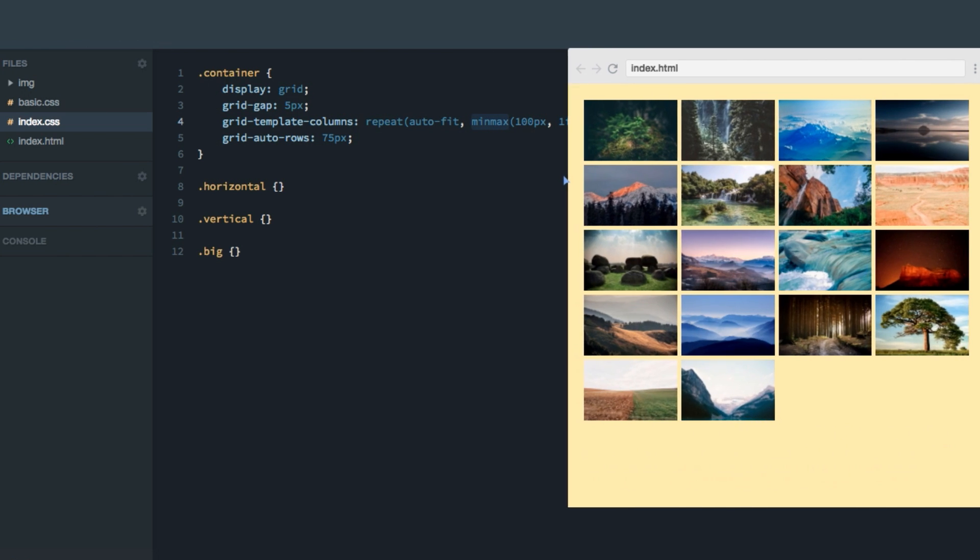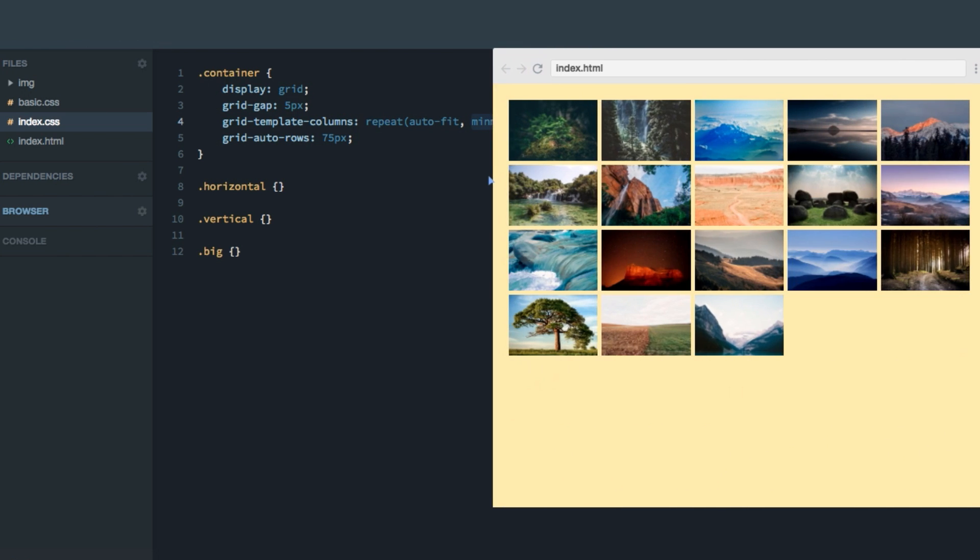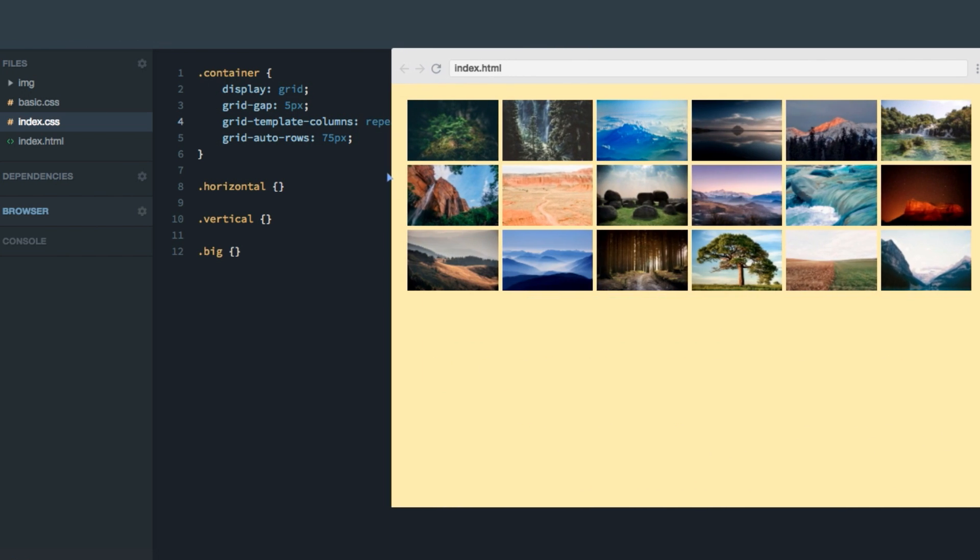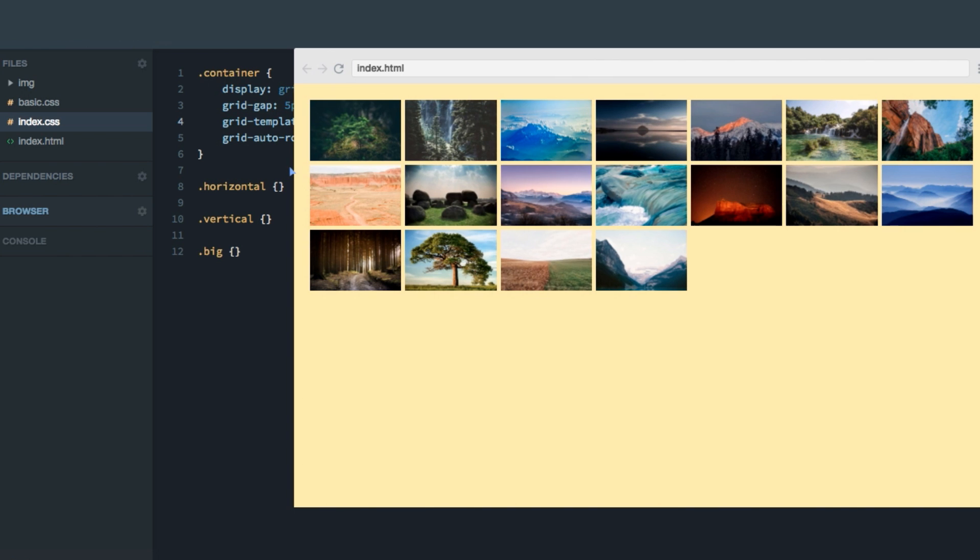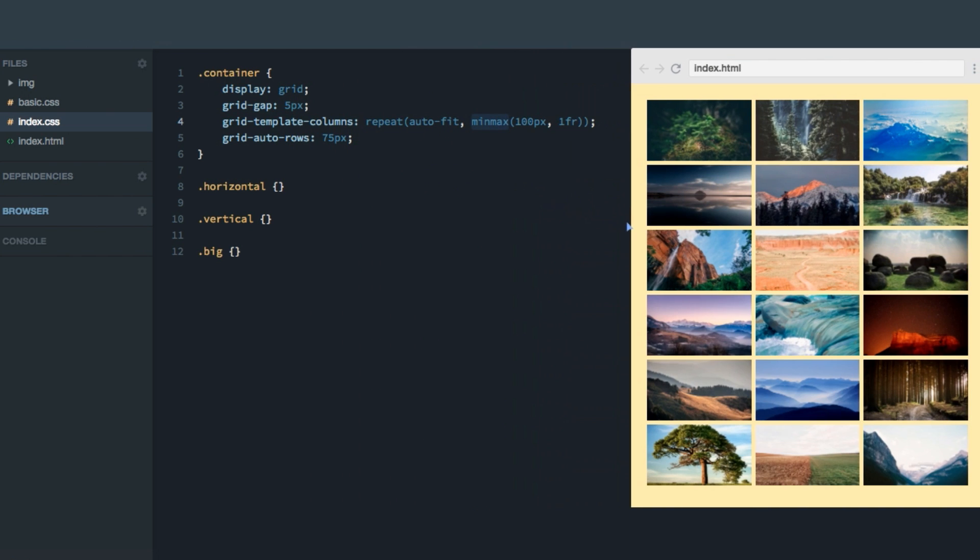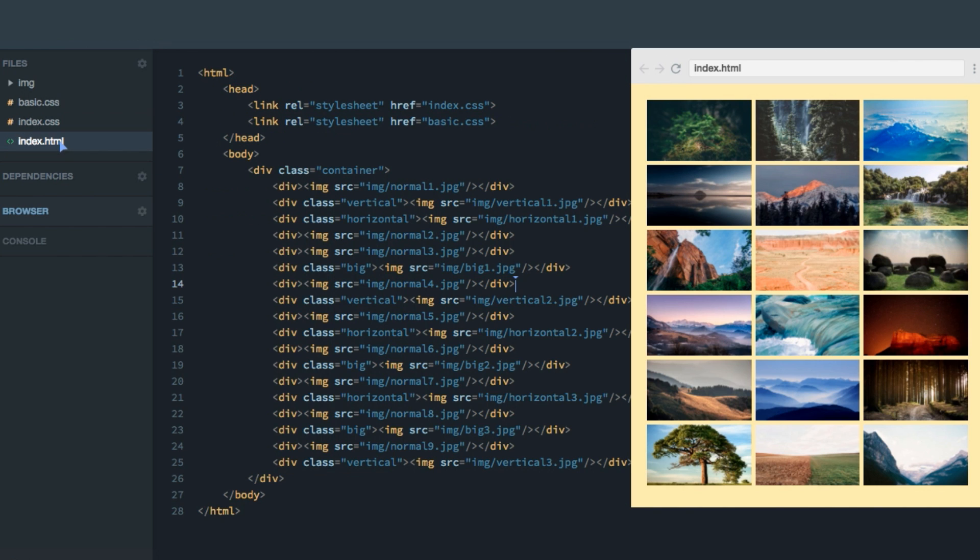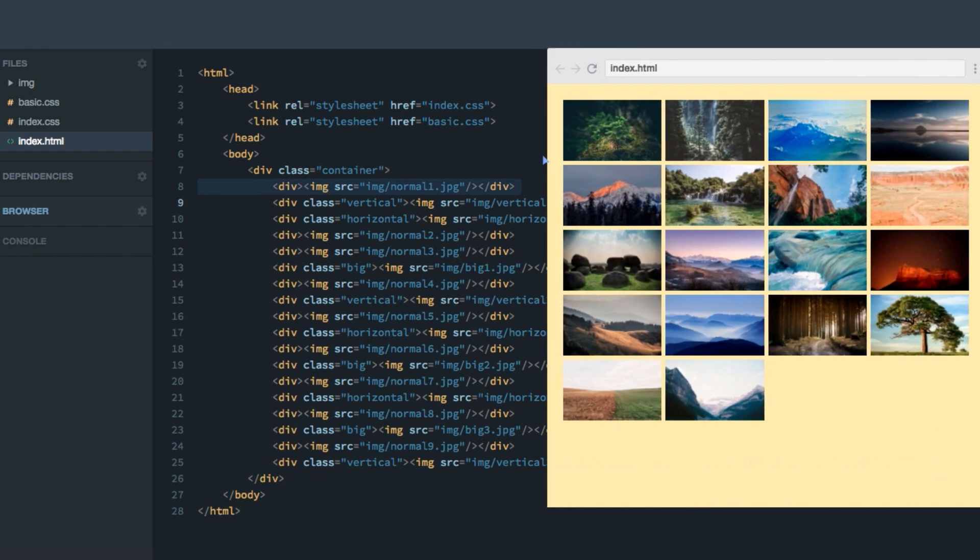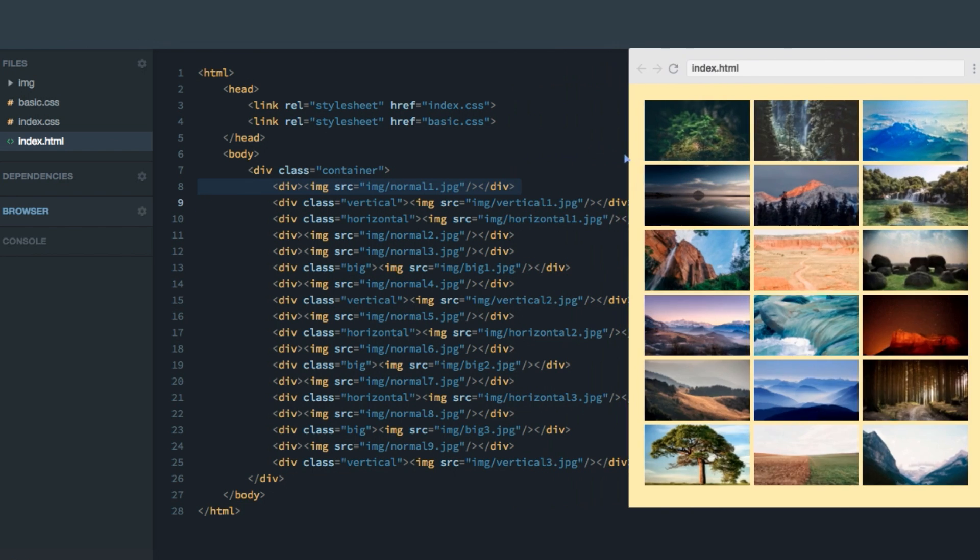This gives us a nice responsive grid that varies the amount of columns. And the rows are implicitly created, and are 75 pixels tall. In the index.html, you can see that I've added an image to each of the items in the grid. That's, of course, the images you can see here. And this is already, I'd say, a pretty cool grid.